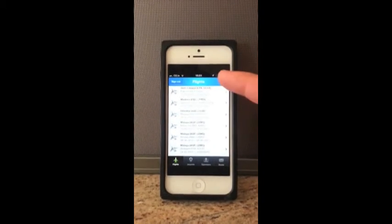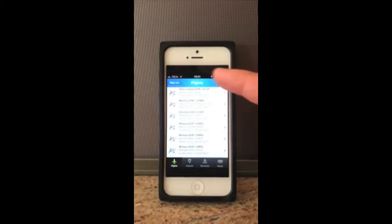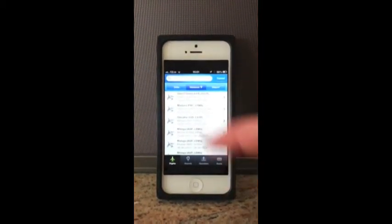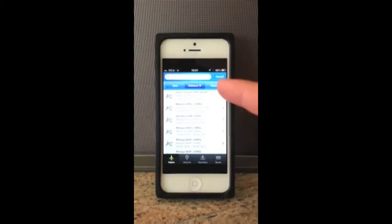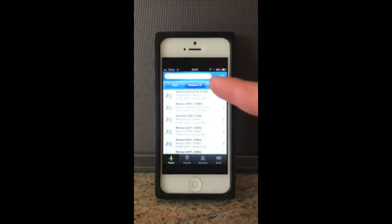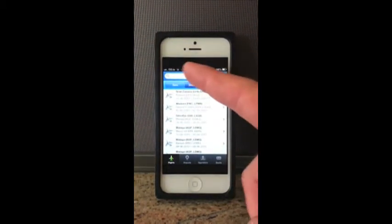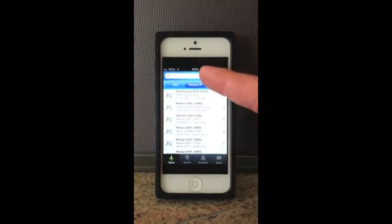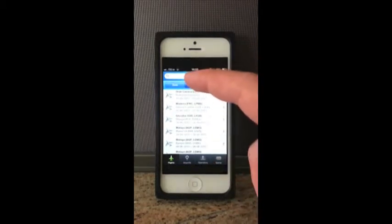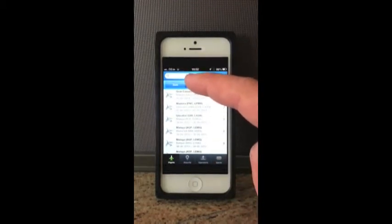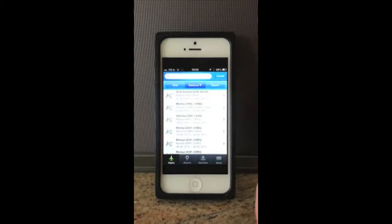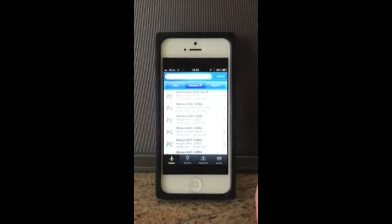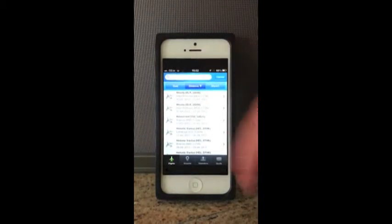We're going to start by hitting our search button to bring up the three options. We've got date, distance, or airport. If you're using date or airport, you can type in the date or the airport. We're going to use distance — we're going to hit distance. We'll just give it a second here; you can see it's loading.